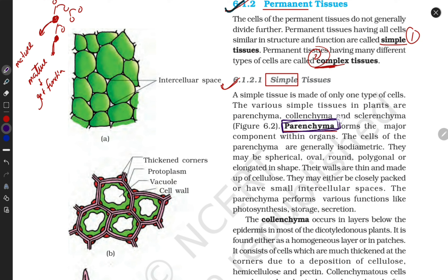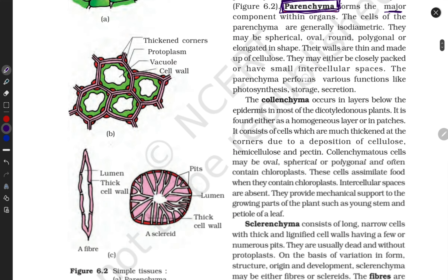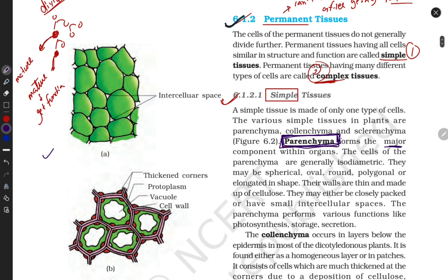Parenchyma is very important — it is the major component of plants. Looking at the diagram, parenchyma has an irregular structure. Its shape can be spherical, oval, round, or polygonal. It can also be elongated. The shape and size vary according to their location and function.